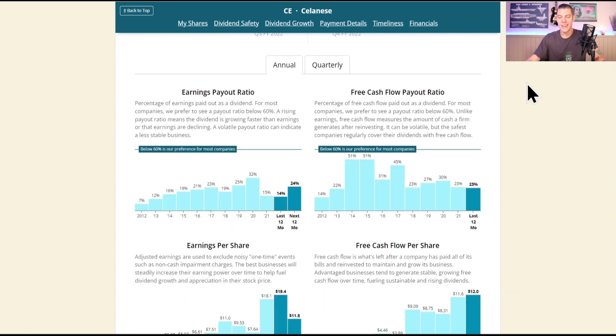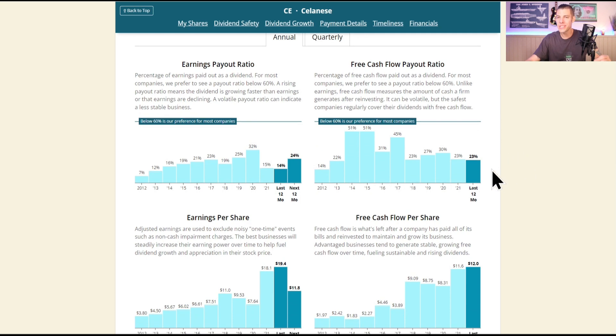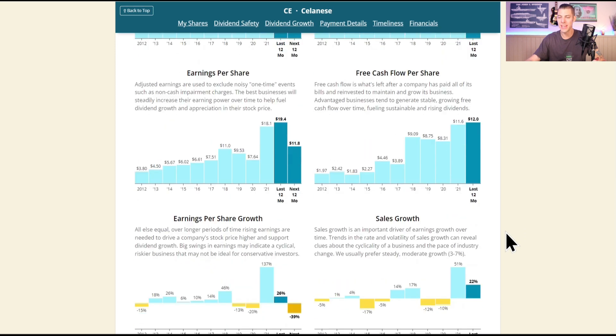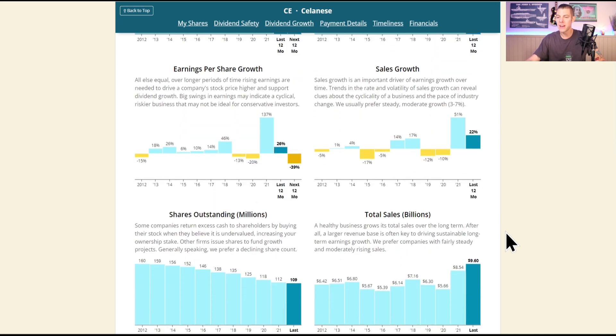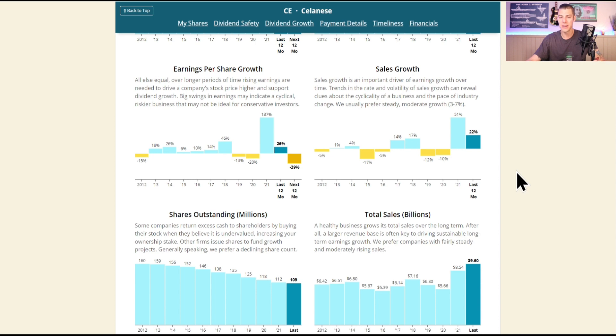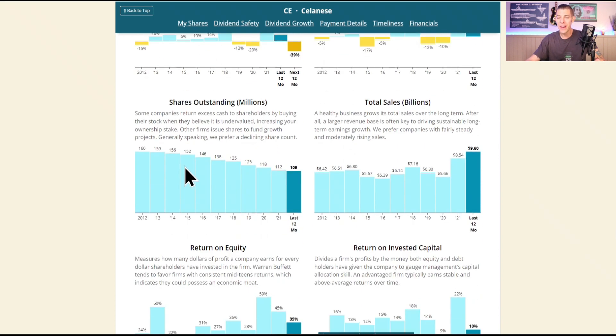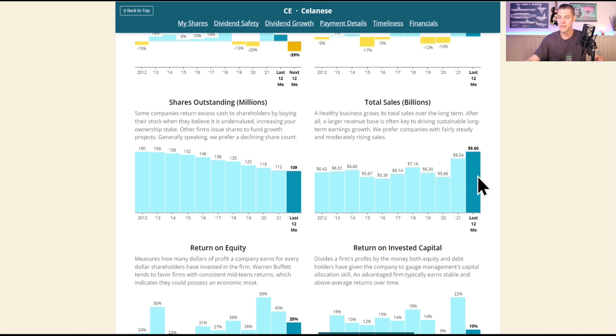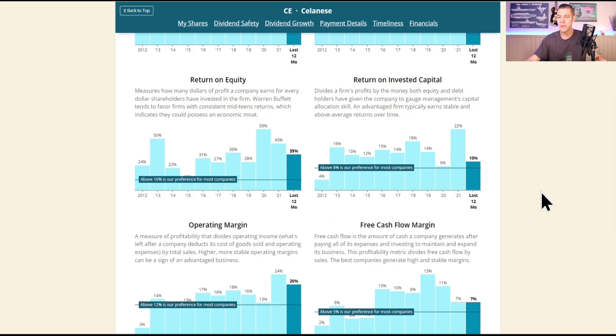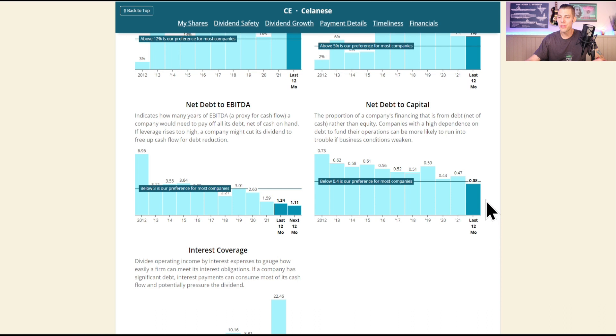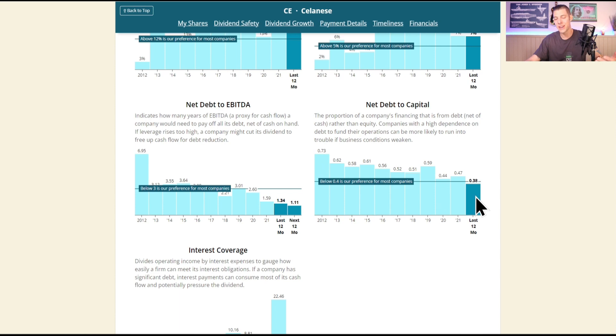That free cash flow payout ratio only 23%, free cash flow per share $12, they can easily cover that dividend. Sales have come down a little bit though, but still at 22%, the sales are growing. They buy back shares, we're down to 109 million. Total sales mostly flat but have been up the last few years. 10% return on invested capital, $0.07 of every dollar coming in is going to the bottom line. Only 38% net debt, which has been coming quite down since 2012. Over the last 10 years, I love to see that net debt shrinking.